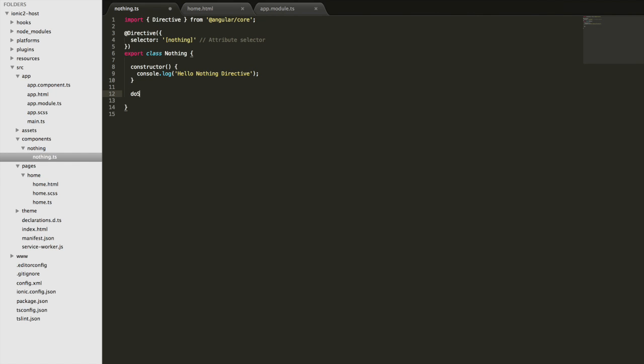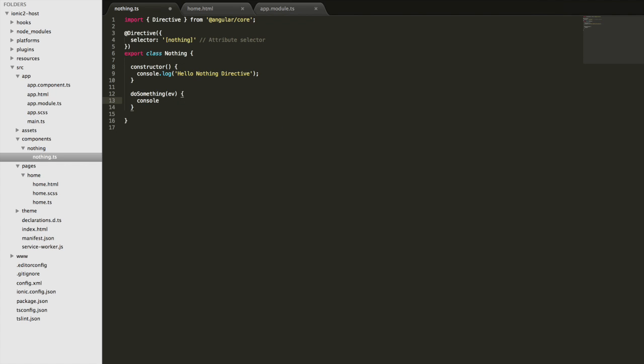I'm going to create that function—I'll literally call it 'doSomething'—and all we'll do is log out the event that's being passed.